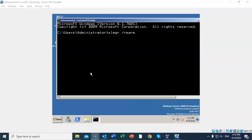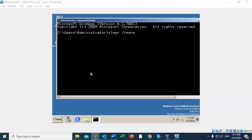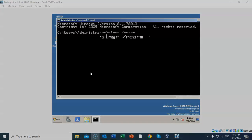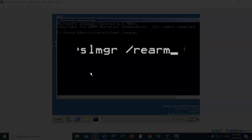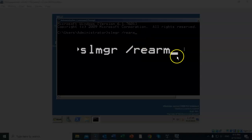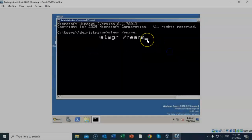We're now going to rearm Server 2008 for another 90 days of a free trial period. To do this, at the prompt you type in slmgr, give it a space, forward slash rearm. Once you have that done, just go ahead and hit Enter.